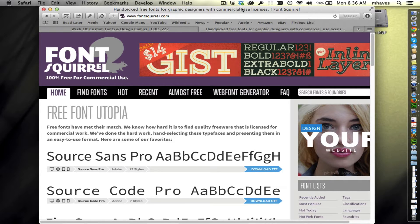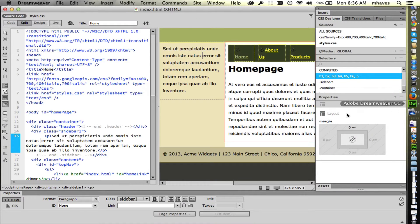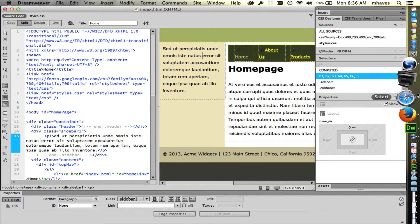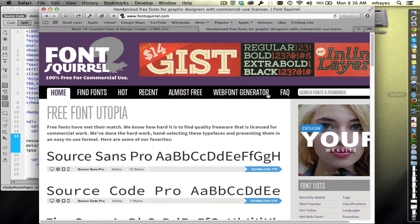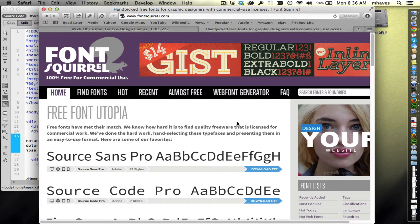I have Dreamweaver running still with the same files open we were just working on a moment ago. But you notice that I have a website up here in Safari. We're going to go look at this site called Font Squirrel.